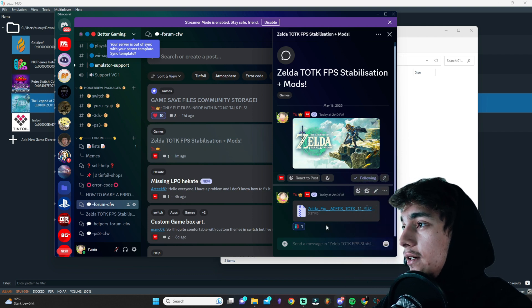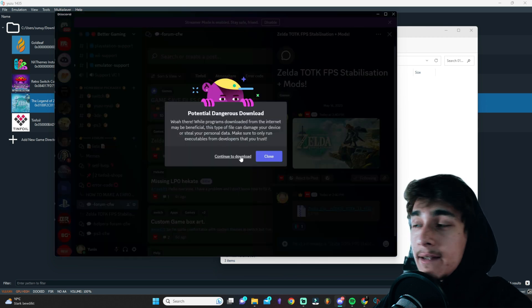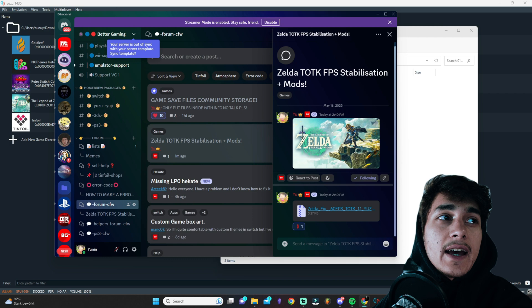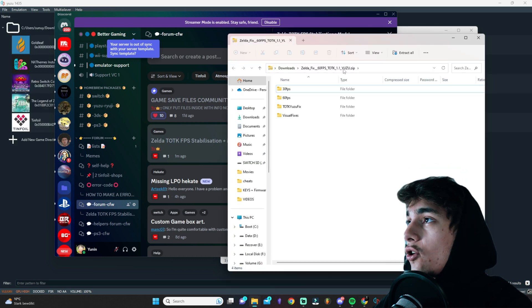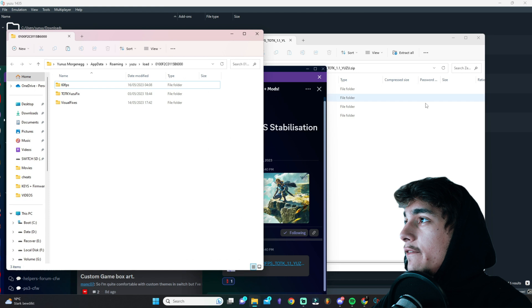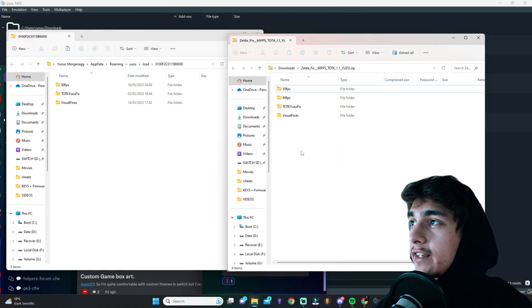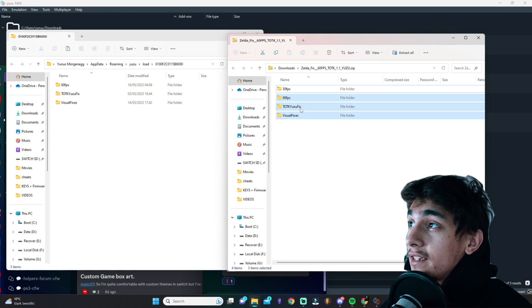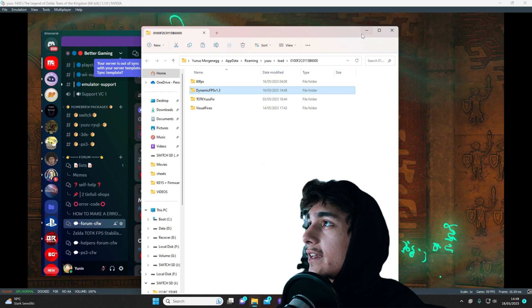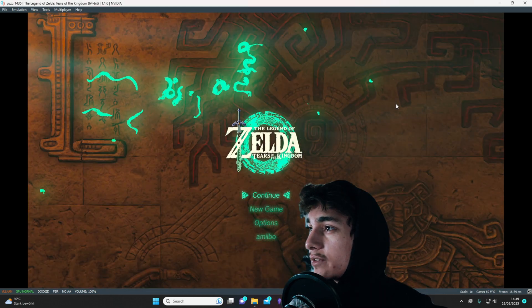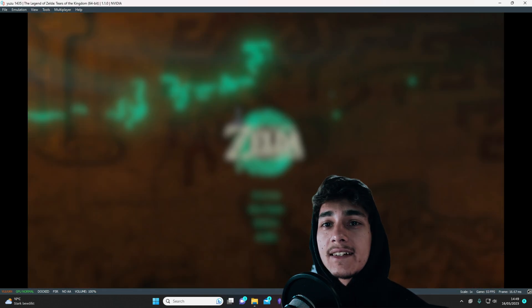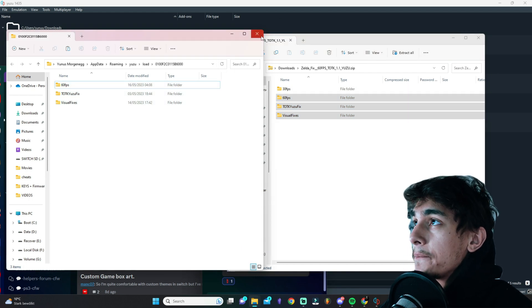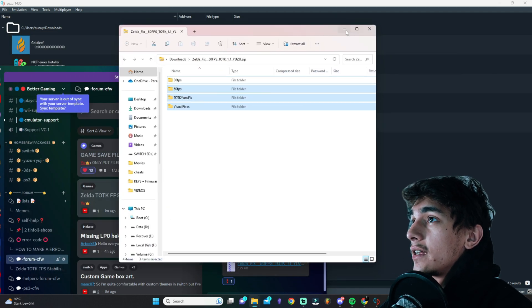Alright, and what I did here is now firstly, I put it like the zip inside of Yuzu. So what you need to do is actually just download that. You can open that up and as you can see here, we will have like 60 and 30 FPS patches. Alright, try out like the 60 FPS, TOTK, Yuzu Fix and Visual Fixes. Dynamic also needs to be inside for that we have like 100% best quality inside the game. Put all those three things here inside.